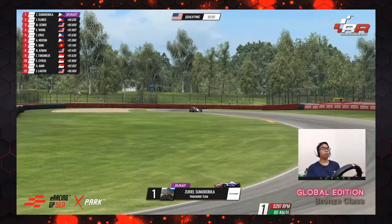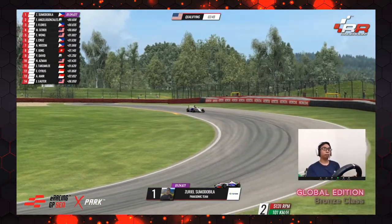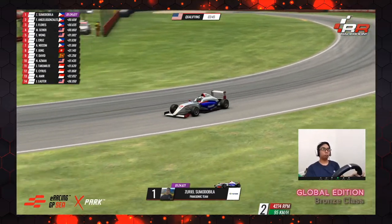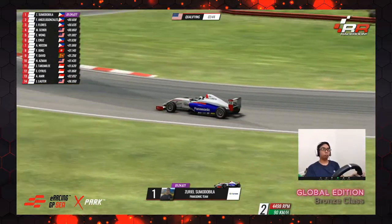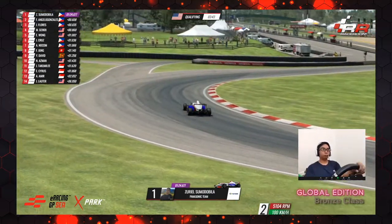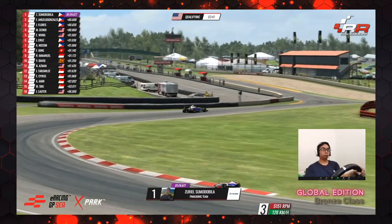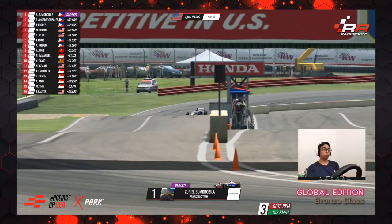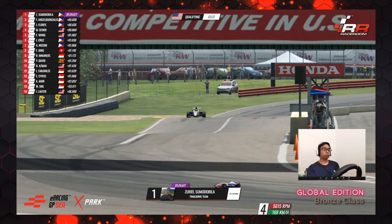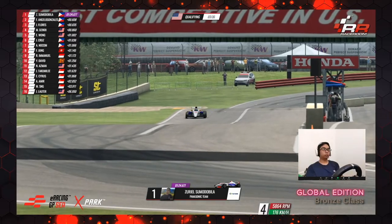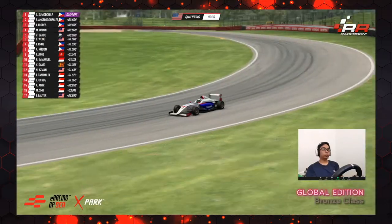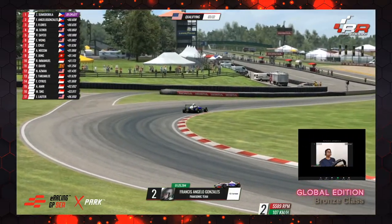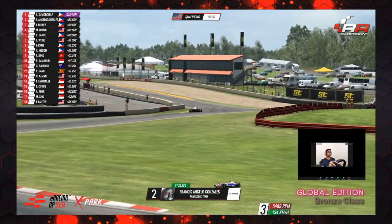And it's good enough for pole! That was a spectacular lap — eight tenths quicker than anyone else. Brilliant stuff from Zoriel Sumo de Villa. I asked if he was the real deal, and you said he may well be. A lap time of 1:24.6 is the best by a considerable margin. Francis Angelo Gonzalez is second fastest, nearly half a second down. Let's see how he does on his out lap.